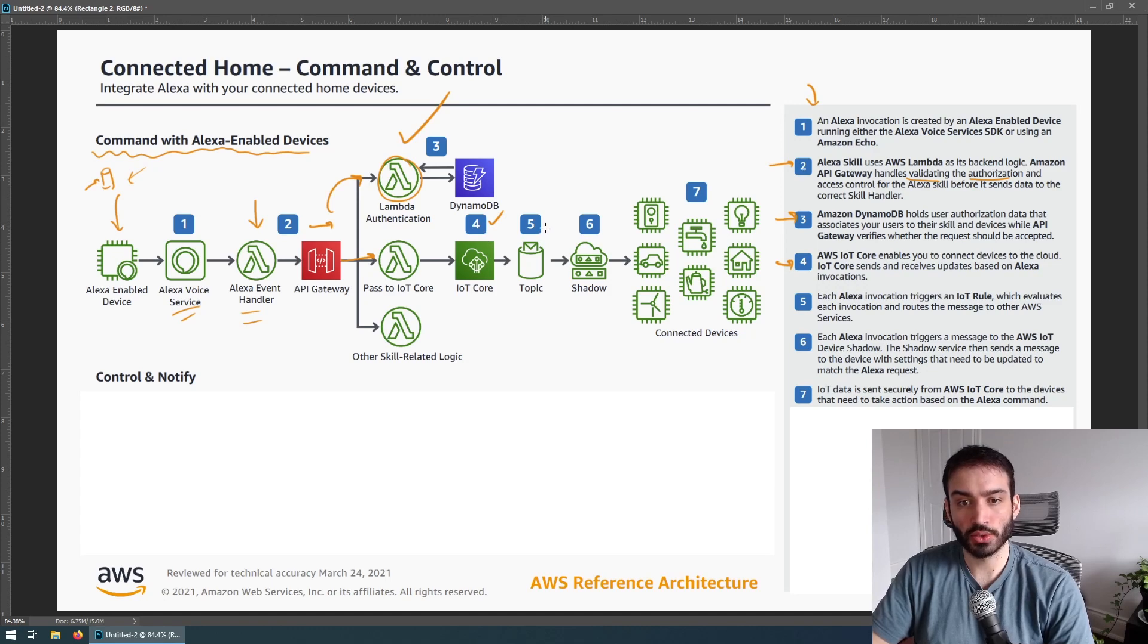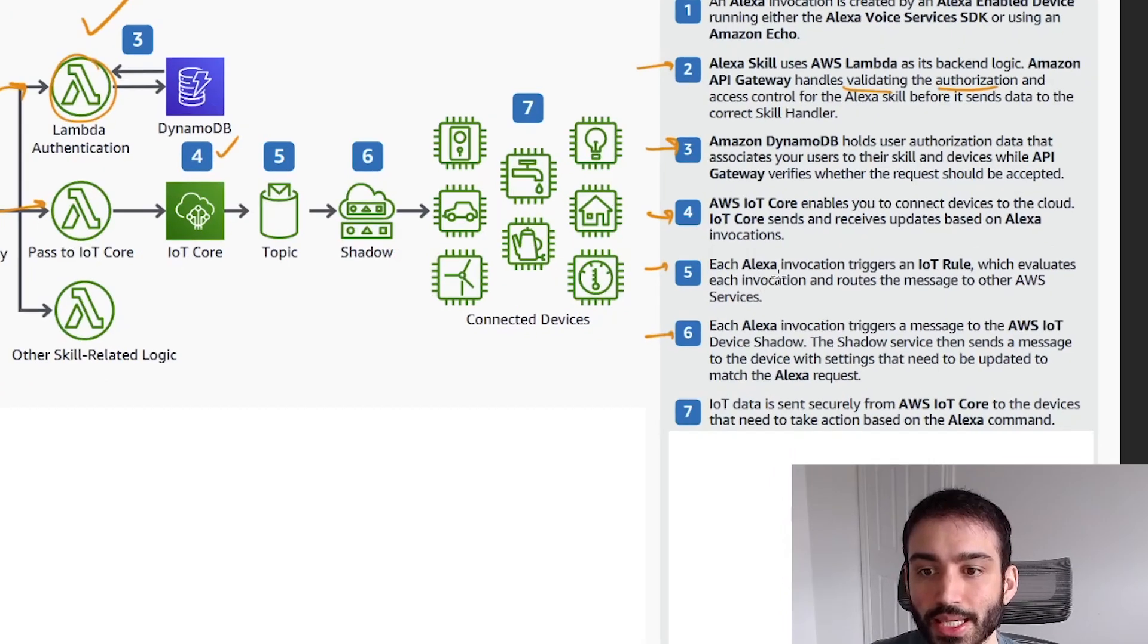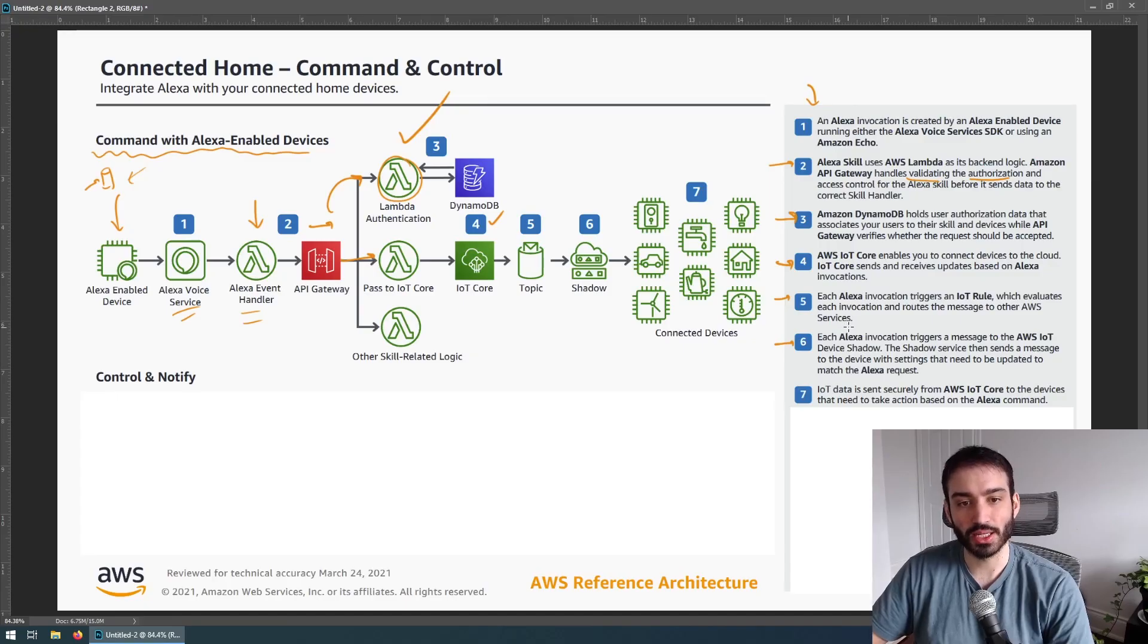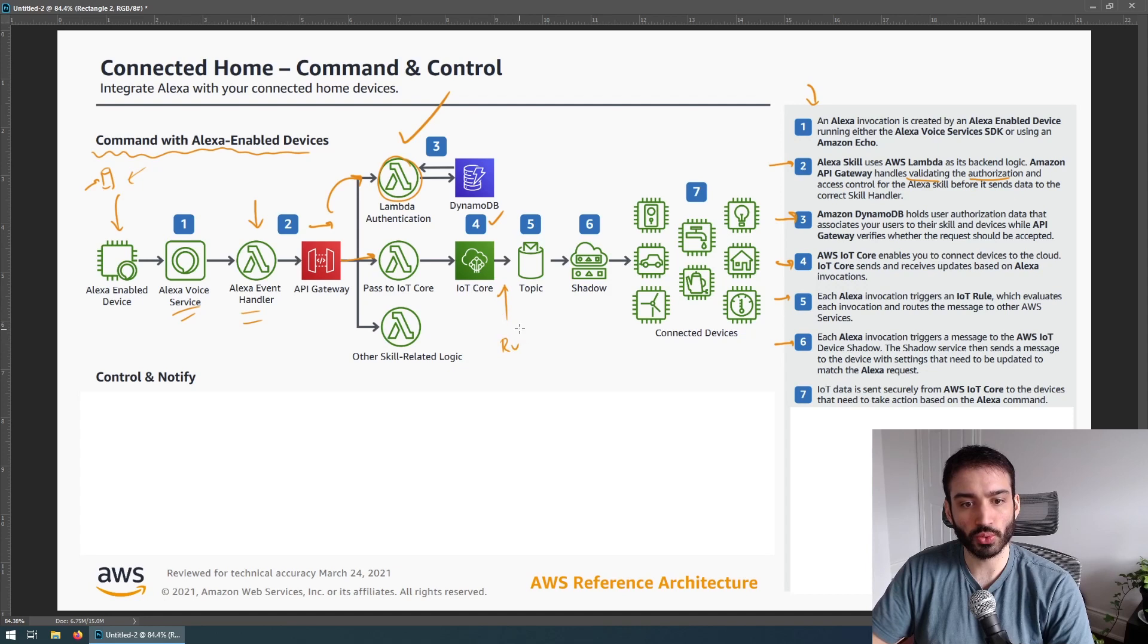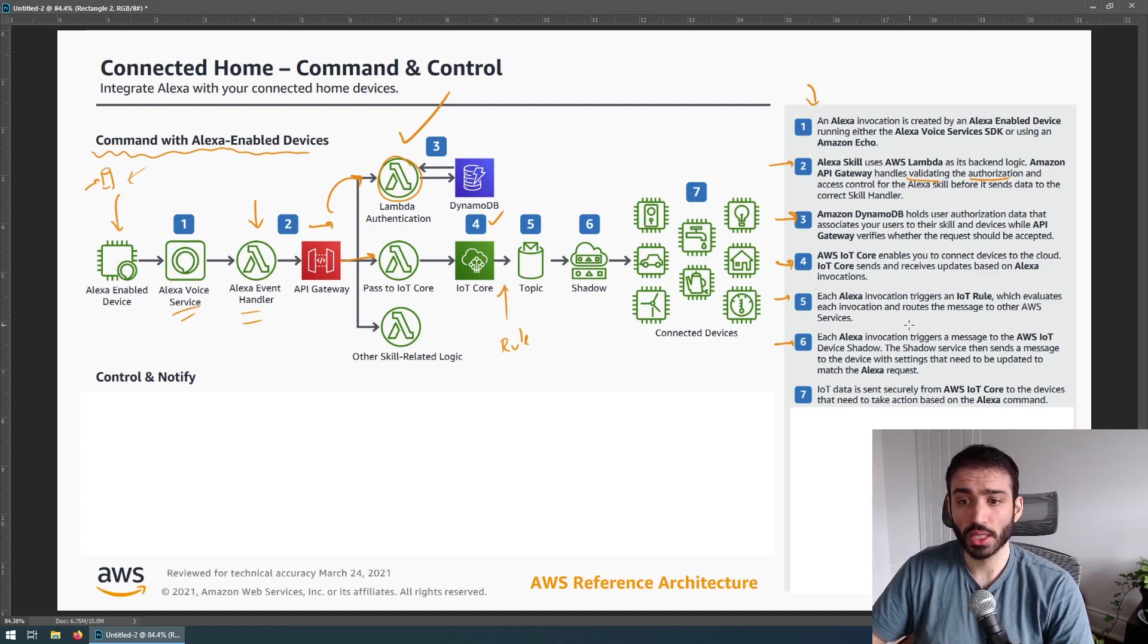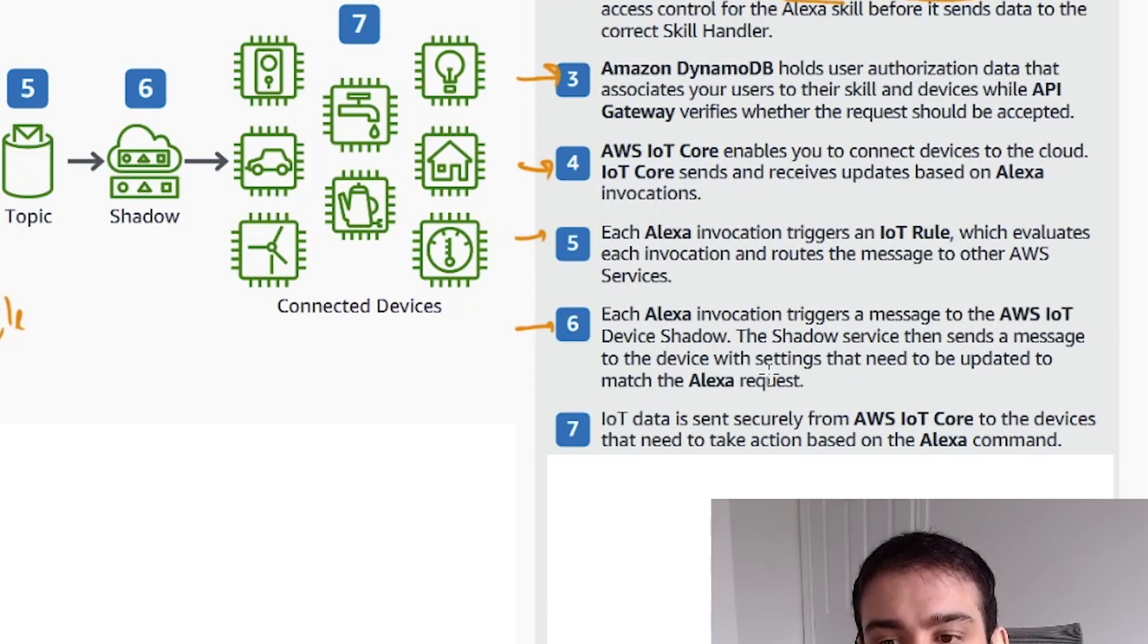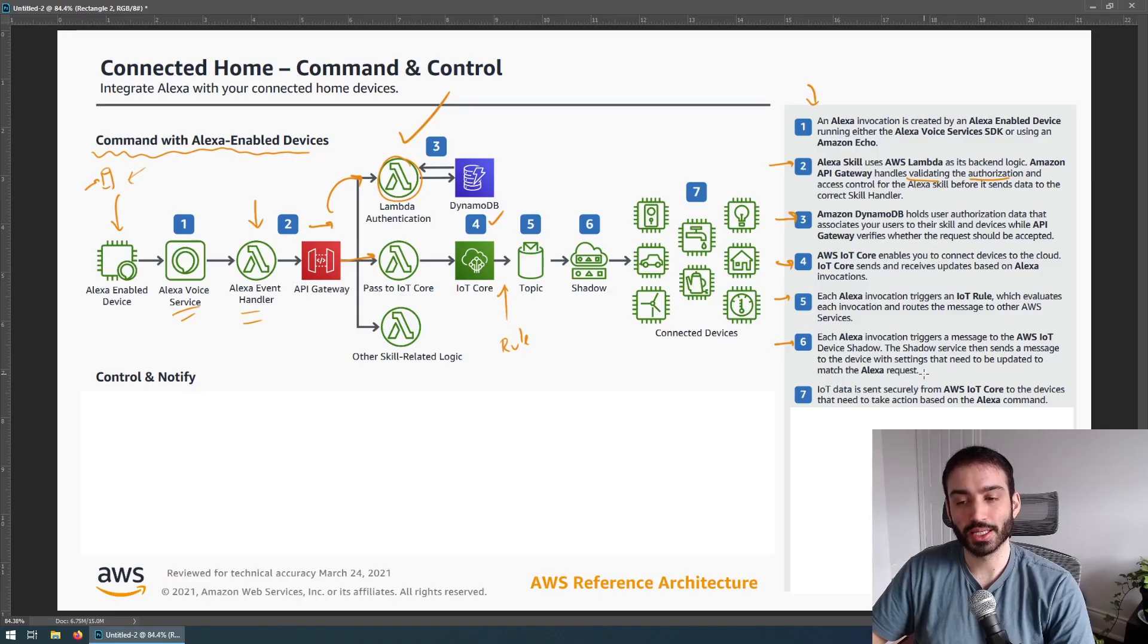Then we're going to go to five and six. Each Alexa invocation triggers an IoT rule, which evaluates each invocation and routes the message to other AWS services. That's fascinating. So the rule here, they don't really have a section here, but there's a rule that's happening in between based on how they described it. And the rule is routing it to the correct associated service. Moving on to number six, each Alexa invocation triggers a message to the AWS IoT device shadow. The shadow service then sends a message to the device with settings that need to be updated to match the Alexa request.